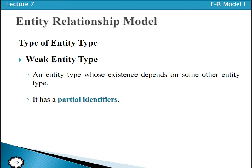A weak entity type is an entity type whose existence depends on another entity type. The instances of a weak entity type cannot exist without being linked with the instance of some other entity type. A weak entity type has no meaning in an ER diagram without the entity type on which it depends.